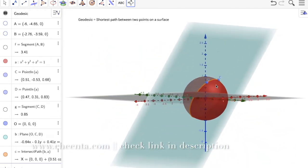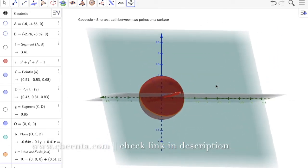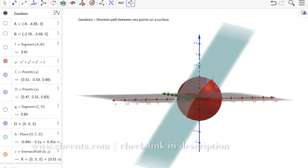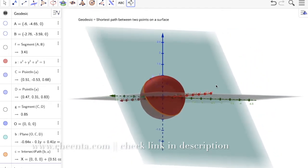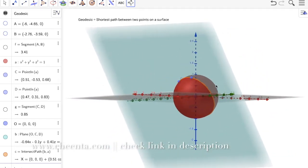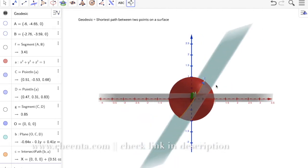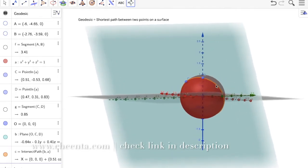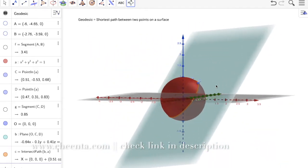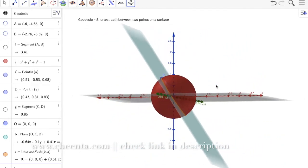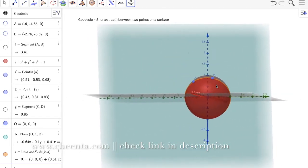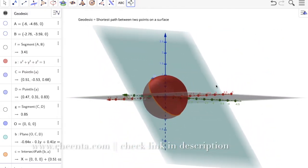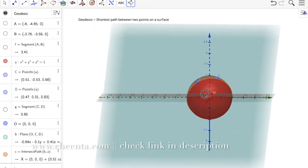These curves of shortest path are called geodesics. On the surface of a sphere, the great circles are the geodesics — they are the 'straight lines' on the sphere. This was an intuitive introduction to how to think about shortest paths on the surface of a sphere.